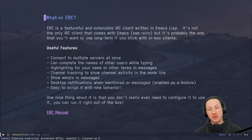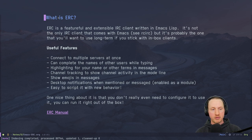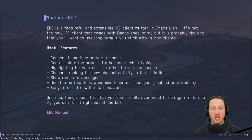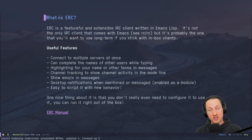You can also complete the names of other users while typing — when you want to reply to someone in a channel, you can just press Tab on their name to complete it. You can highlight your own name or other terms in messages, so if you're tracking a particular topic in a channel, those lines can be highlighted. You can track channel activity in your mode line, see emojis in messages (as a plugin), get desktop notifications when you're mentioned, and script any additional behavior you want since this is Emacs Lisp — it's just as hackable as anything else in Emacs. You can even write a chatbot or auto-replies.